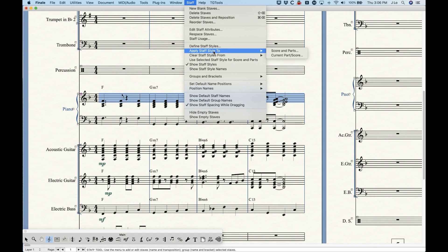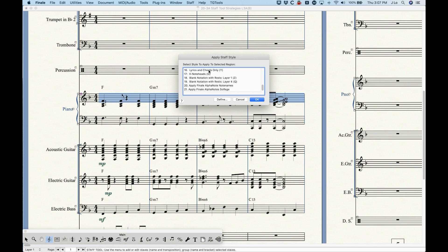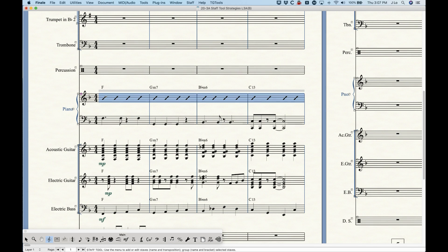You get two sub-options: for the score and parts, or the current part/score. If you select score and parts you're selecting a staff style for both the score and parts for these measures on this staff. You'll pull up a menu which gives you all of the available staff styles to choose from. We can do slash notation here and it will change that notation to slash notation.